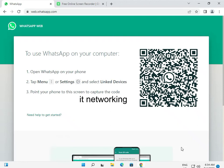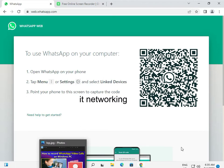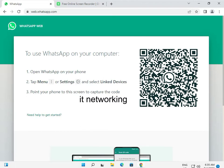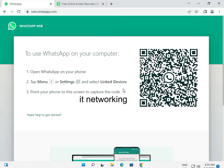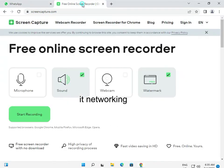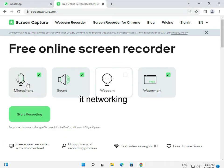So how to record WhatsApp video call on PC. There are two to three ways to record your screen for free. The first is using a free online website - freecapture.com - which is free, and you can check the microphone and sound.